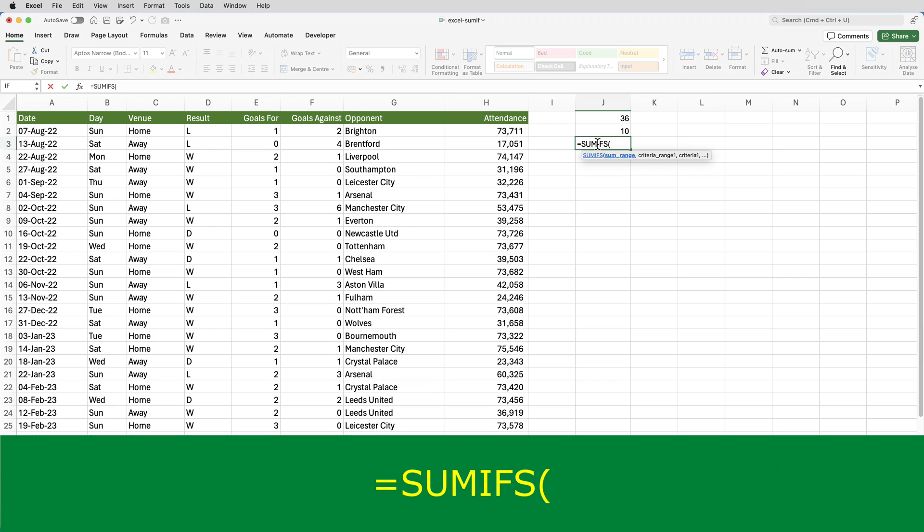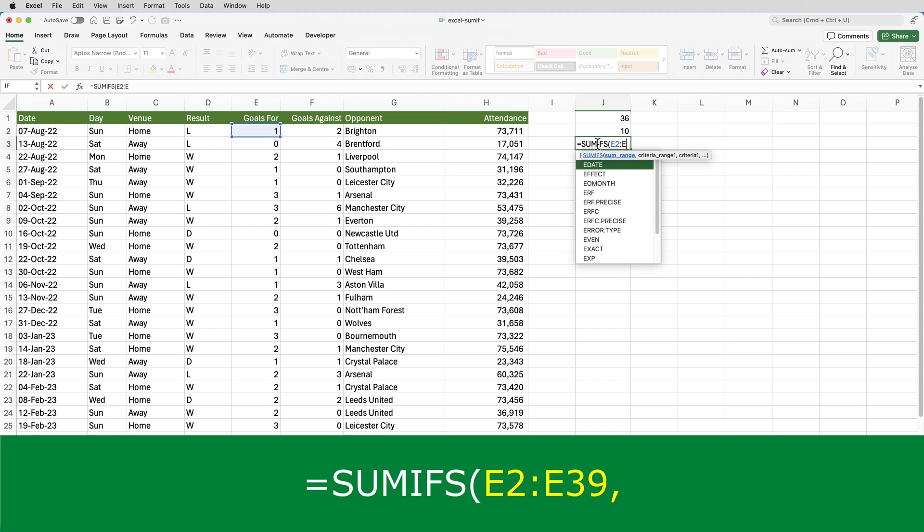So if I go to J3 and put equals SUMIFS, open brackets, the sum range is E2 to E39.